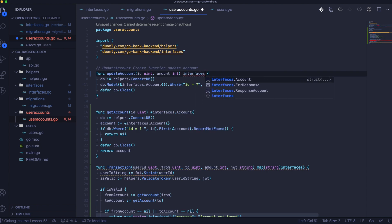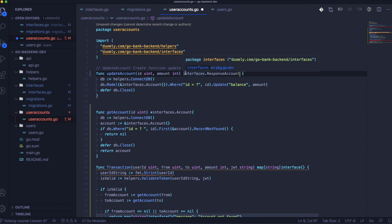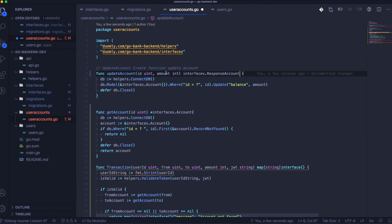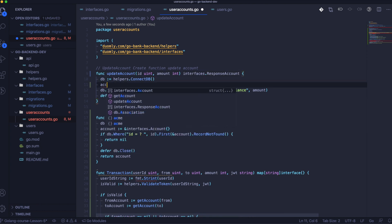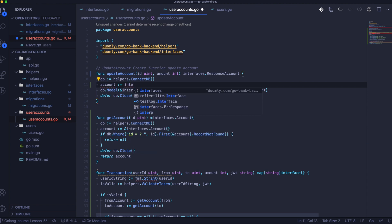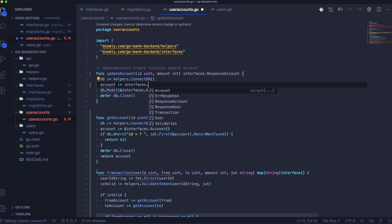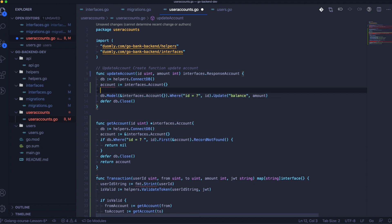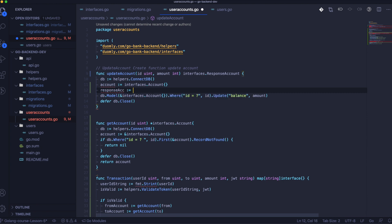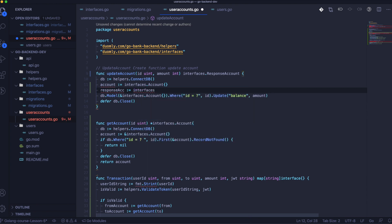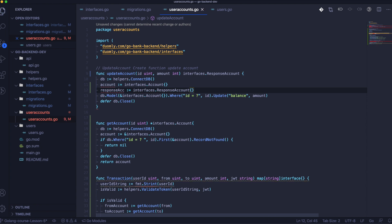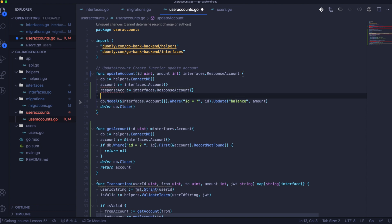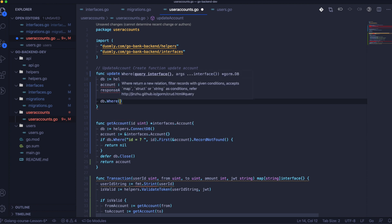Now we need to update the function UpdateAccount. Here we need to return the updated account, so we need to add the return type. We need to use some interfaces and form the response — it has a big connection to the rest of the logic.